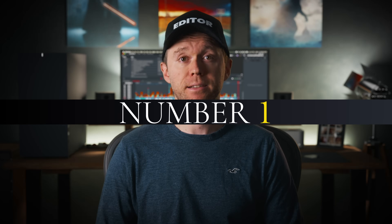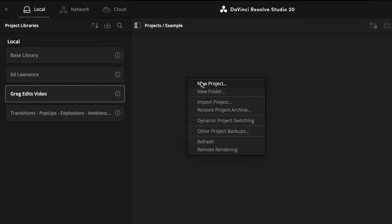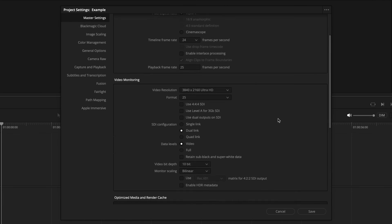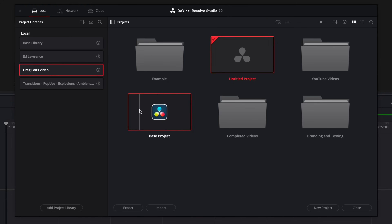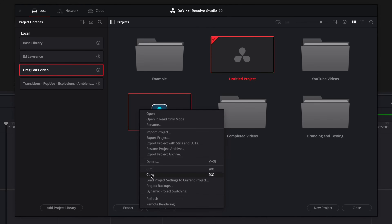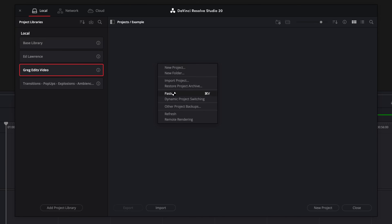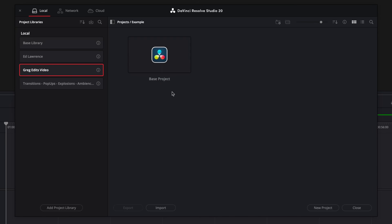DaVinci Resolve has a ton of different settings and ways that you can set up a project, and most editors like to start off with the same settings and the same kind of layout for each video that they edit. So instead of creating a new project and dialing in all of your settings and then naming and colour coding your tracks, it's best to have a project with all of these settings already set up that you can just copy and paste and then rename for a new project.